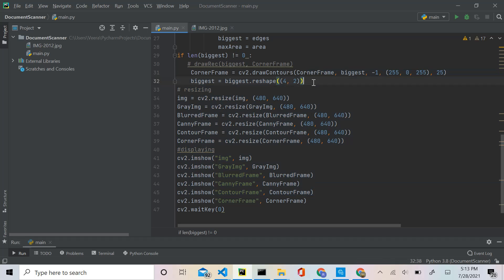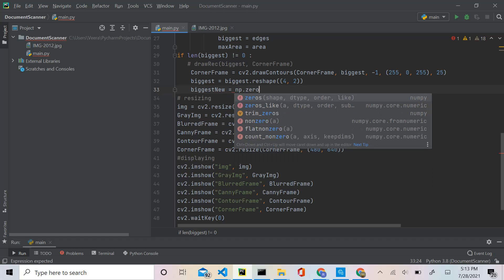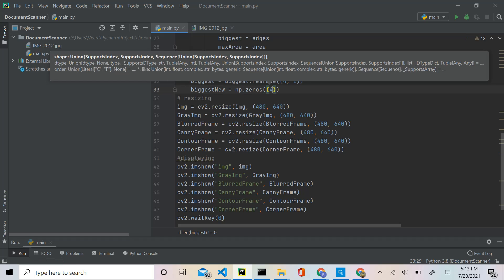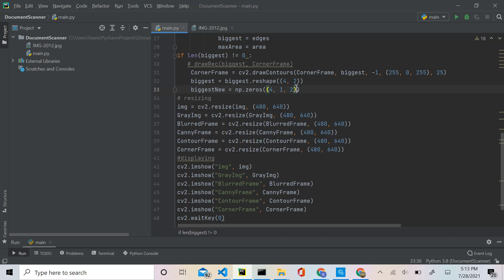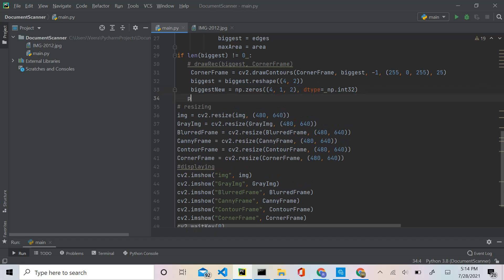We're going to create an exact replica of this array but filled with zeros — that's our dummy array. So biggest_new = numpy.zeros, which creates an array filled with zeros. We give it the shape (4, 1, 2) — the same shape as biggest — and a dtype of integer, because these values are integers.